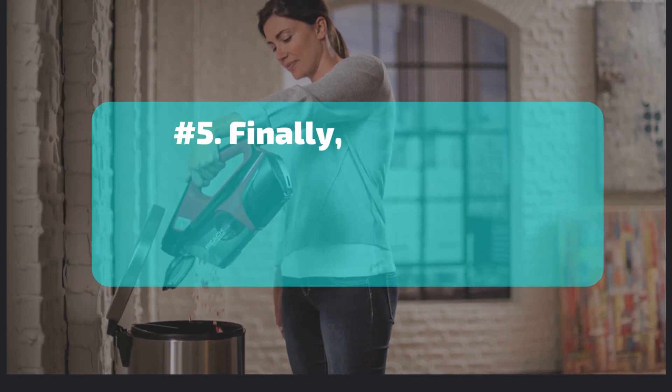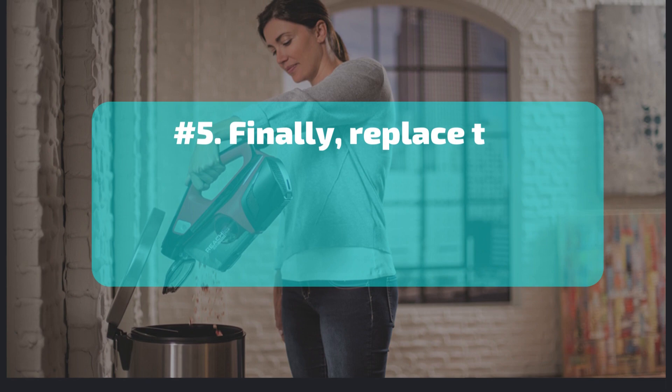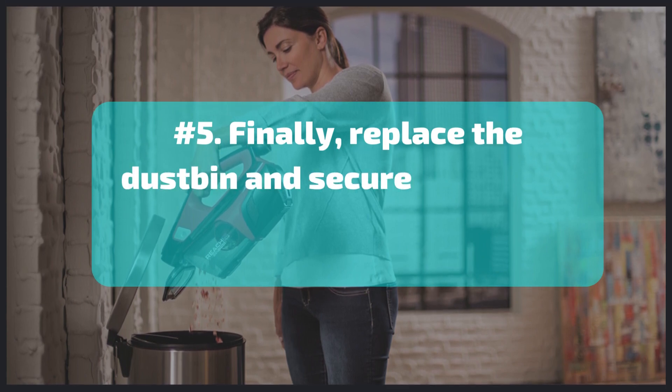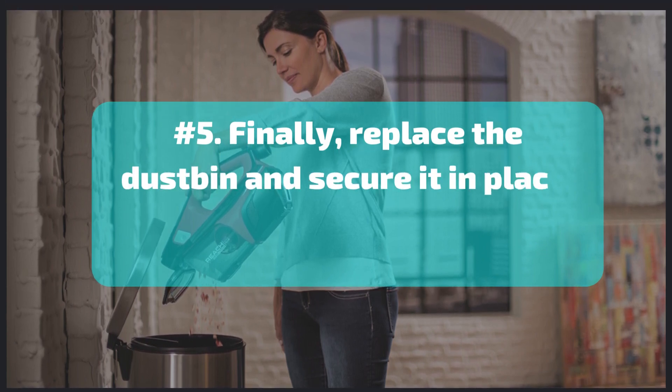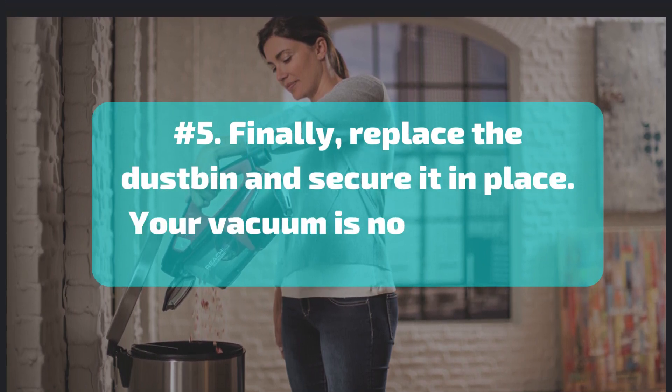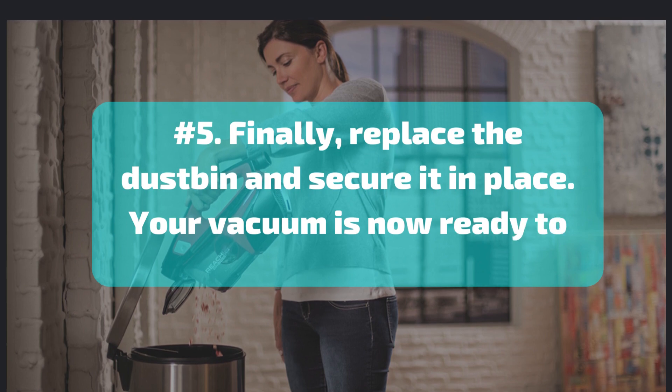Number 5. Finally, replace the dustbin and secure it in place. Your vacuum is now ready to use.